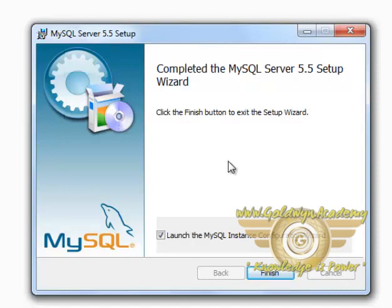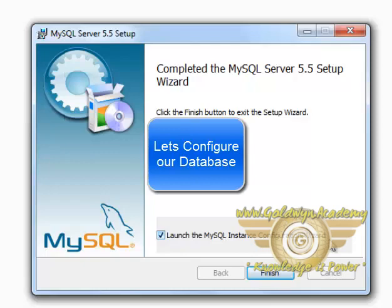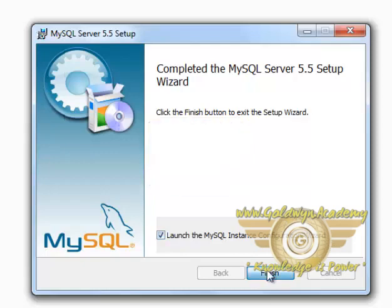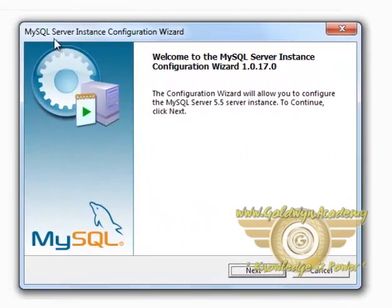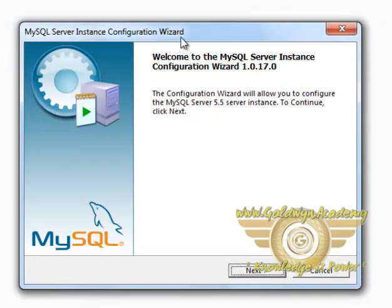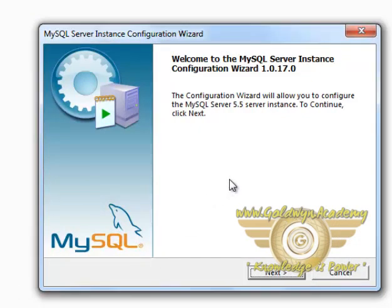So make sure you check this Launch the MySQL Instance Configuration Wizard and press Finish. It will open up MySQL Server Instance Configuration Wizard which is the configuration for our MySQL database. Click on Next.